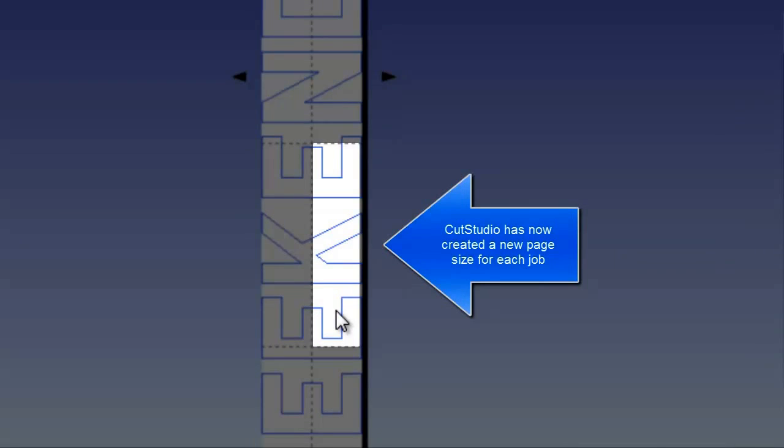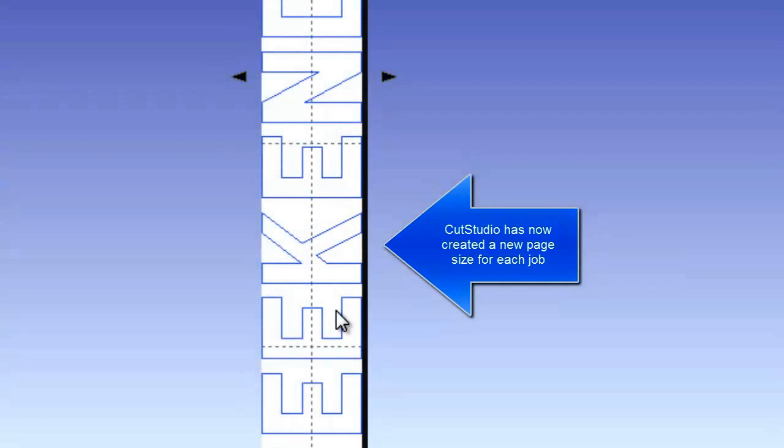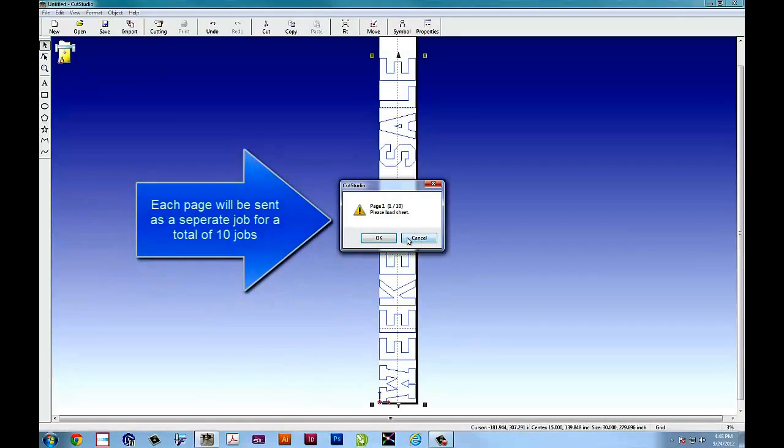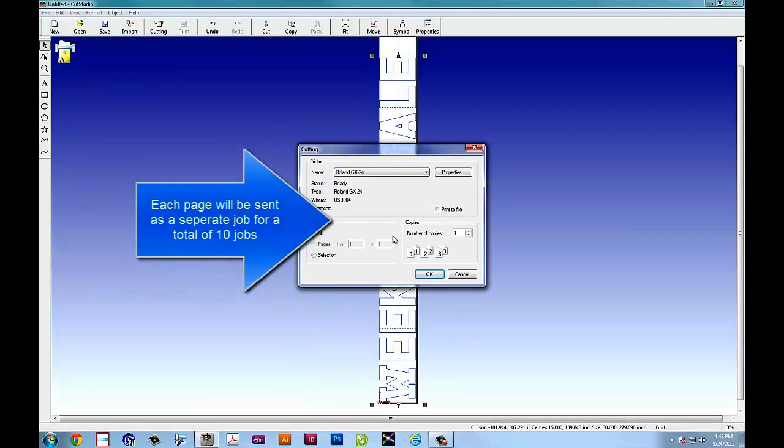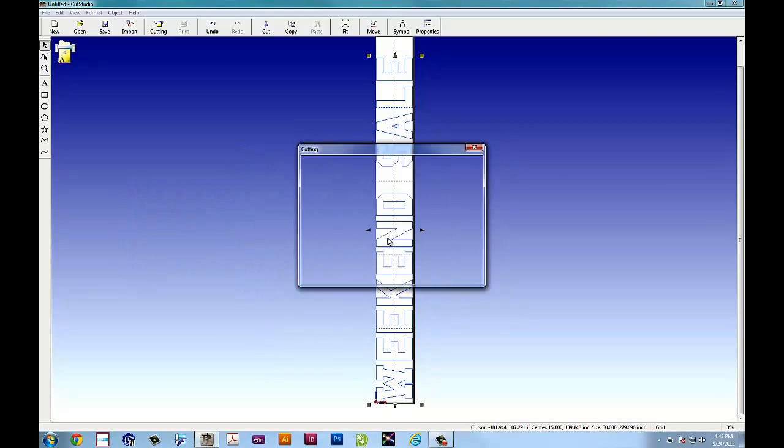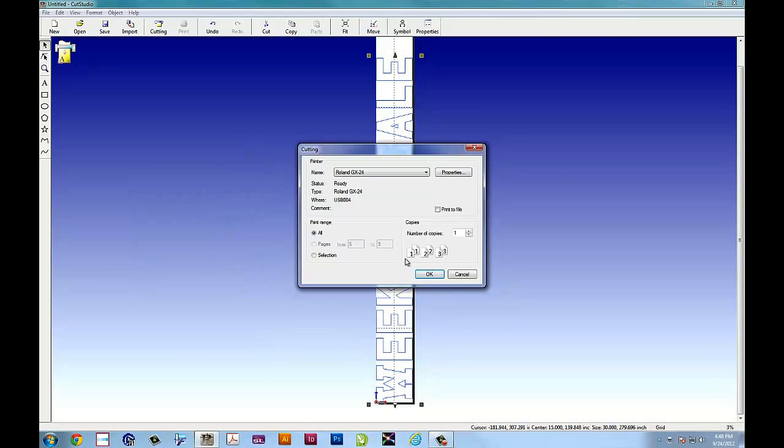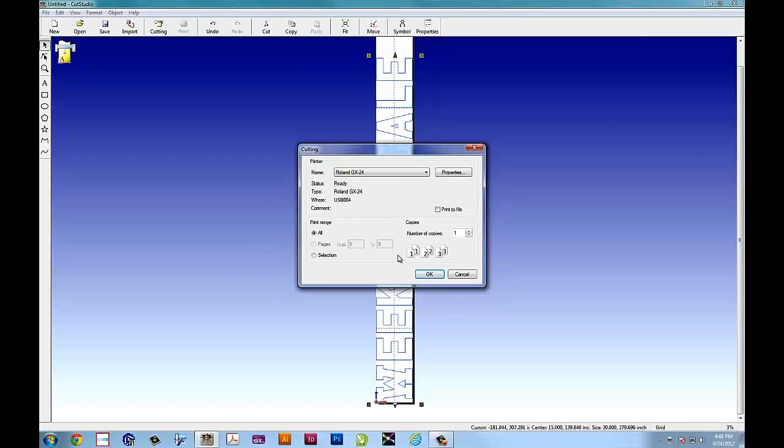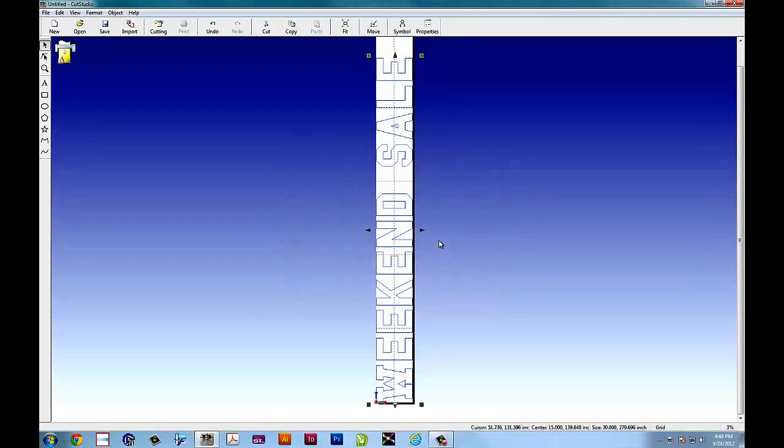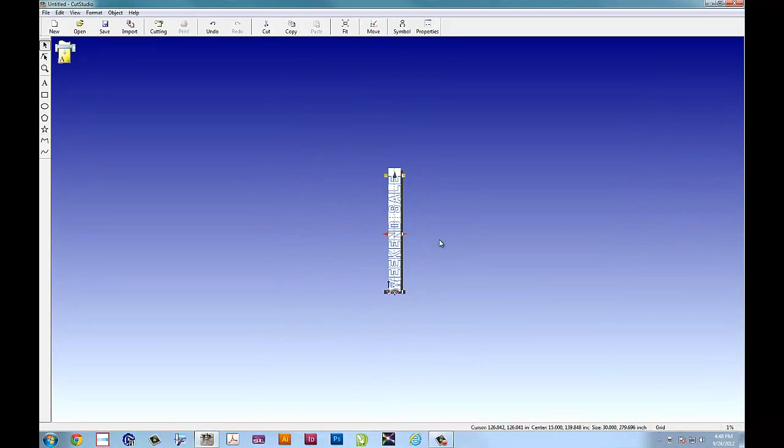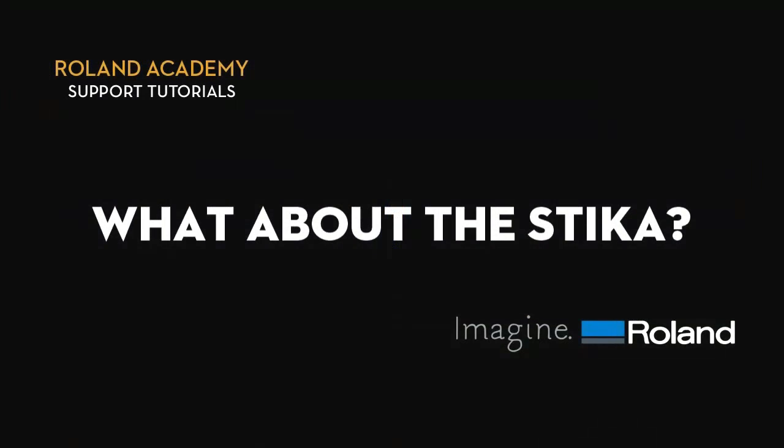So now what you have is instead of one job you have 10 jobs. When you select cutting from the cutter it will treat that one weekend sale 30 inch high letters into 10 individual jobs that you can then take off the cutter and cut one at a time. All with perfect registration easily capable of tiling.